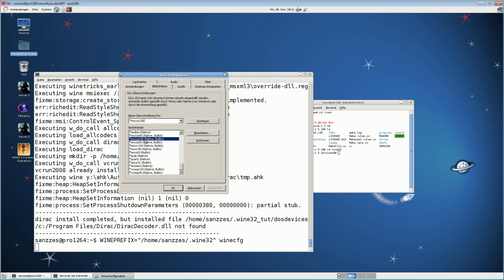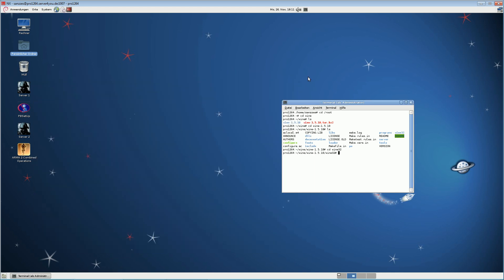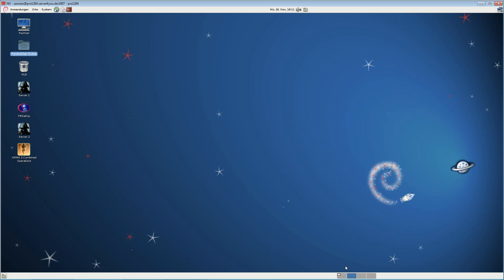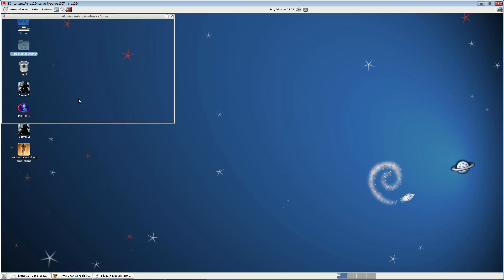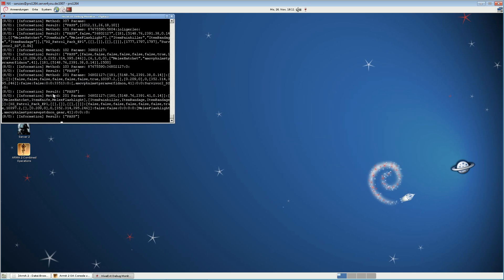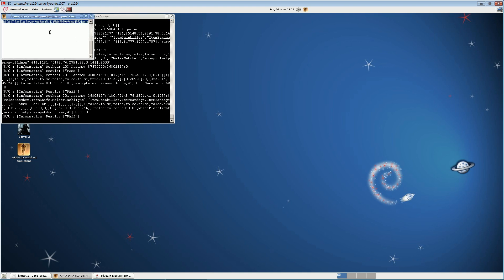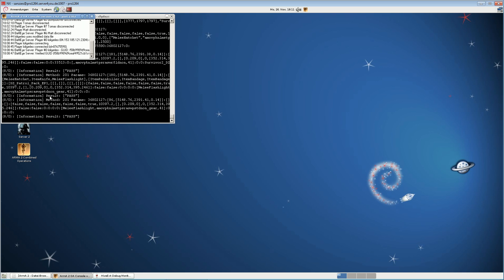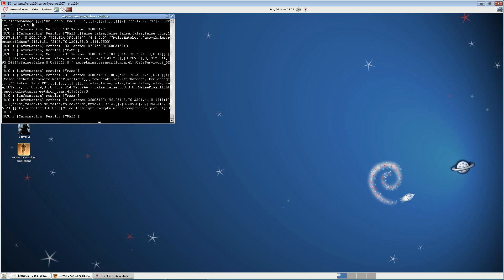That is everything. Now you can start the server, and it looks like this. You can see the server is running — and here you can see it running with HiveX monitor, exactly on Wine. Thanks for watching and please leave your feedback.